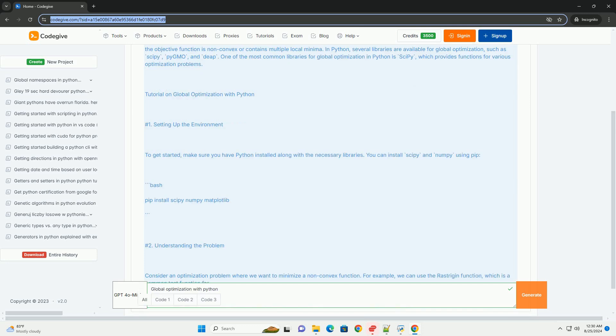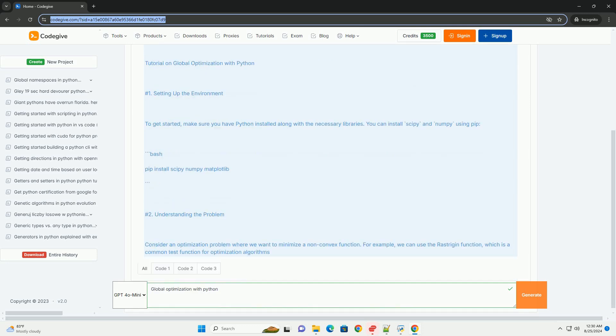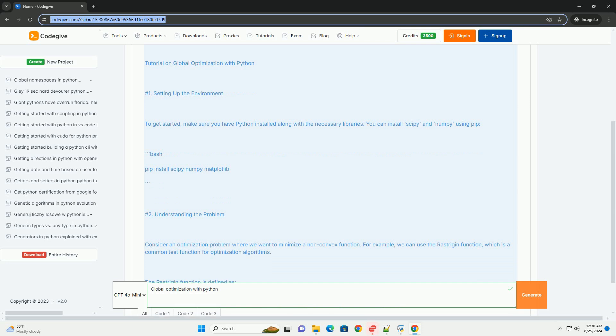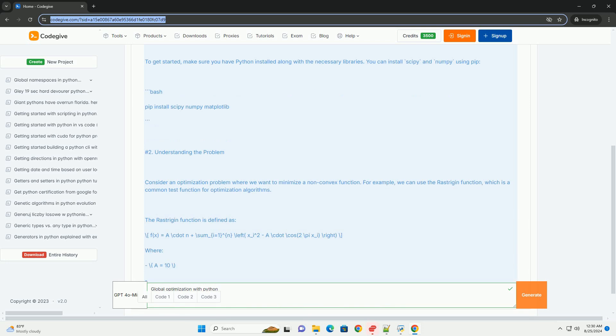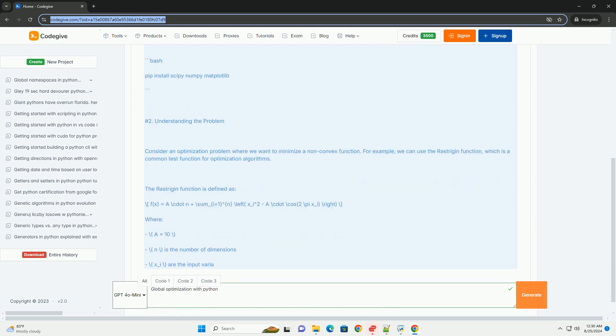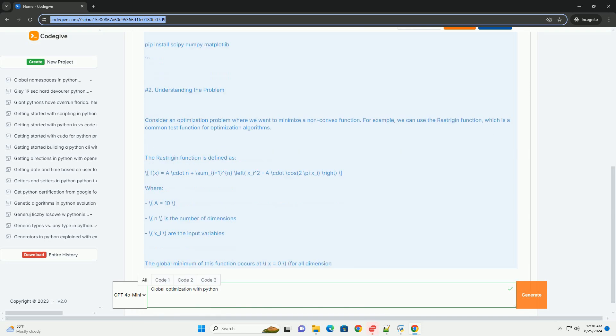Tutorial on Global Optimization with Python. 1. Setting up the environment. To get started, make sure you have Python installed along with the necessary libraries. You can install SciPy and NumPy using pip.